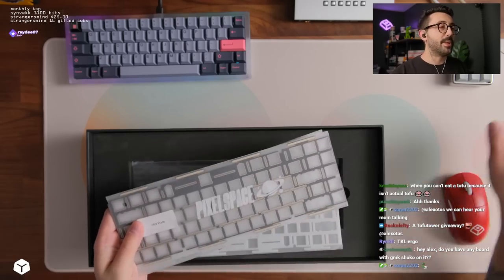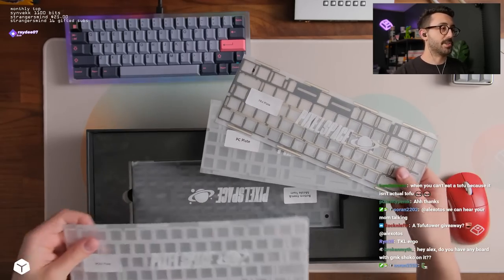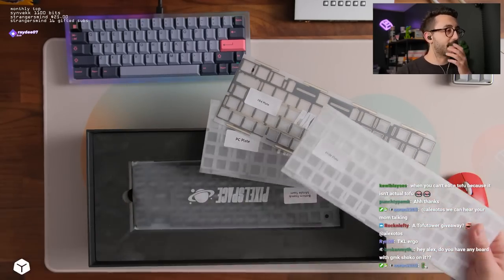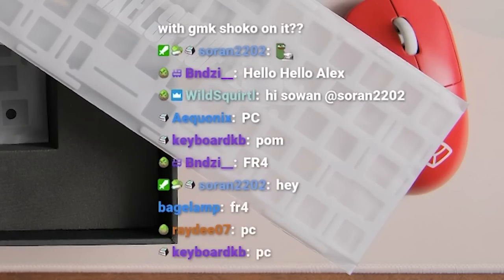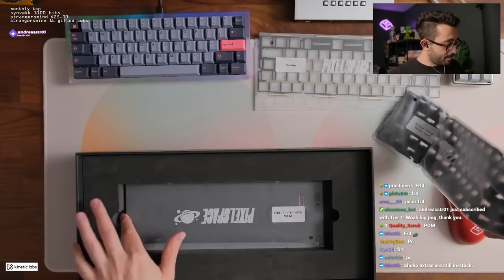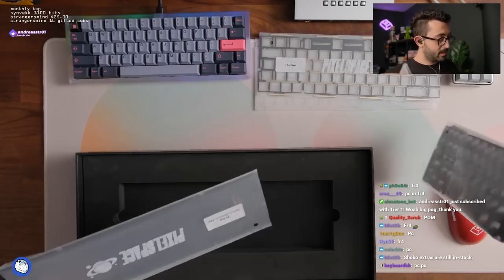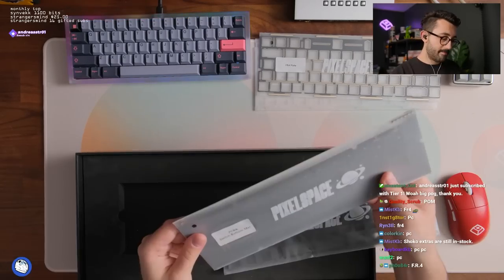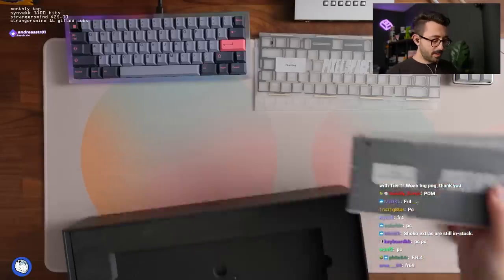What plate today chat? A lot of options. PC, FR4 or Palm. What do you guys want to do? We got some foam. Packaging is nice for this too. And we got our PCB here too. All right. Let's take a look. Let's open up a bit more here.